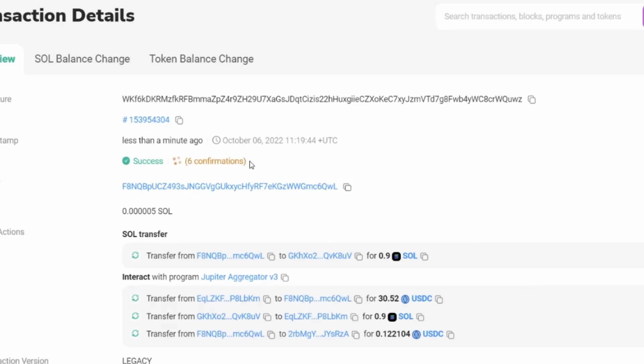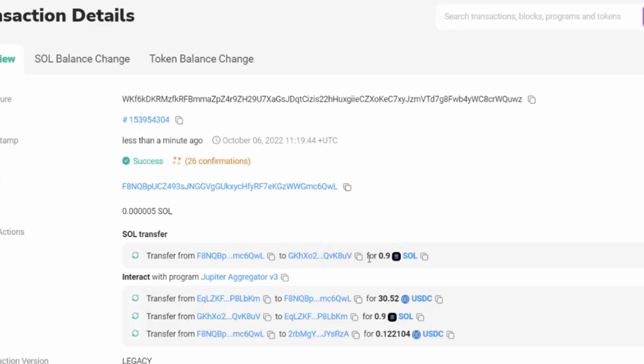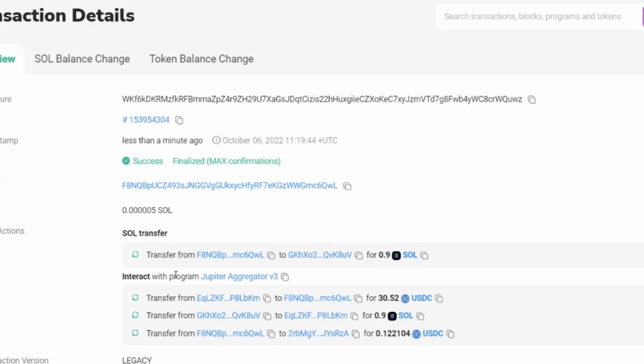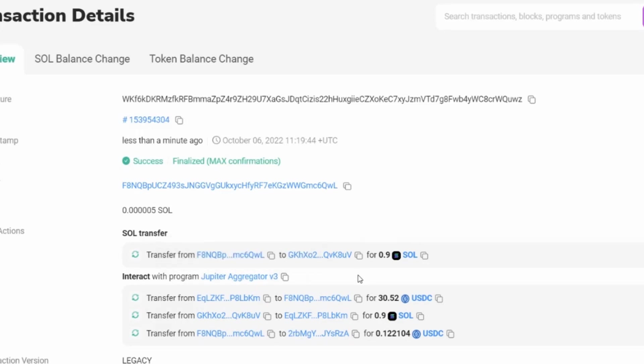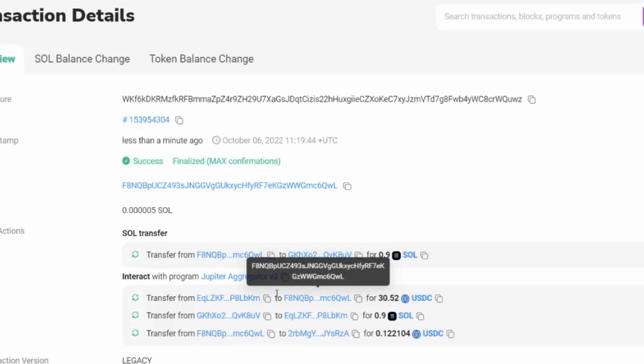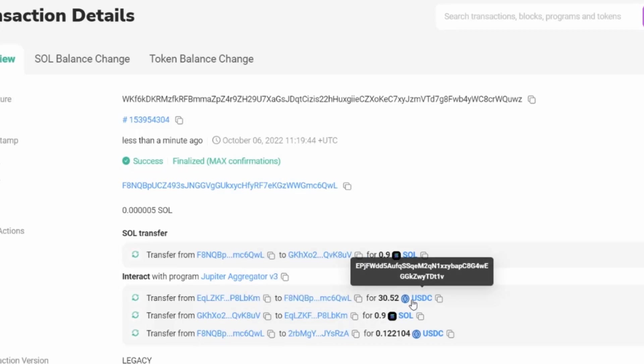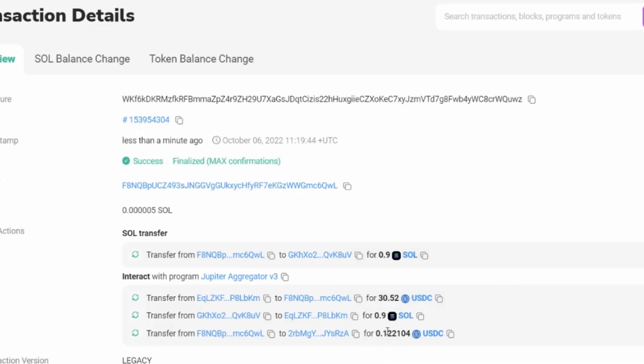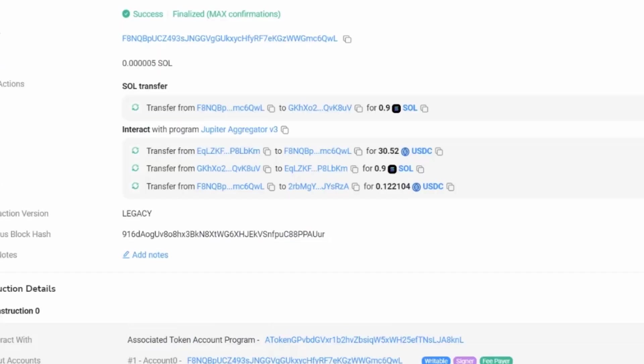So here we can see the confirmations. It's still going through. We can see the signer. We can see the fee. We can also then see the route that this took. So I transferred 0.9 SOL. This went through and interacted with the Jupiter aggregator program. And it went ahead and it swapped 0.9 SOL for 30.52 USDC and 10 or 12 cent USDC as well.